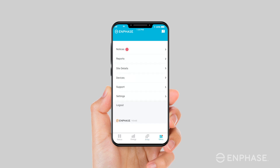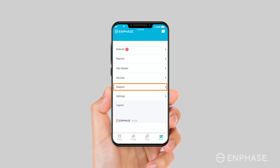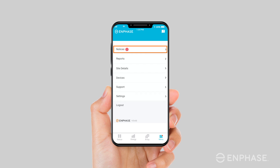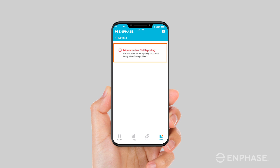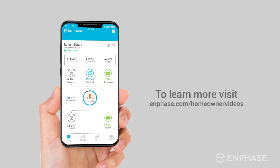The menu screen contains the options to view system reports, view system details, access device details, contact your installer or the Enphase support team, and configure your system settings. The menu screen will also include a notices section if there are any alerts about your system that may need your attention. We hope you enjoy your new Enlighten mobile app. To learn more about your system, visit Enphase.com/homeowner-videos.